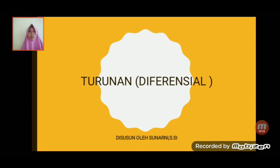Bismillahirrahmanirrahim. Assalamualaikum warahmatullahi wabarakatuh. Selamat datang di video pembelajaran SMK Benika Karya Simo kelas 12 untuk materi pembelajaran matematika tentang turunan atau diferensial.